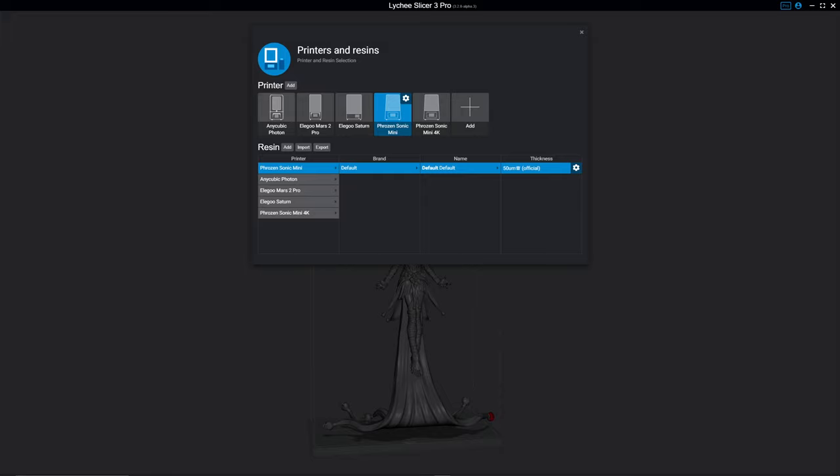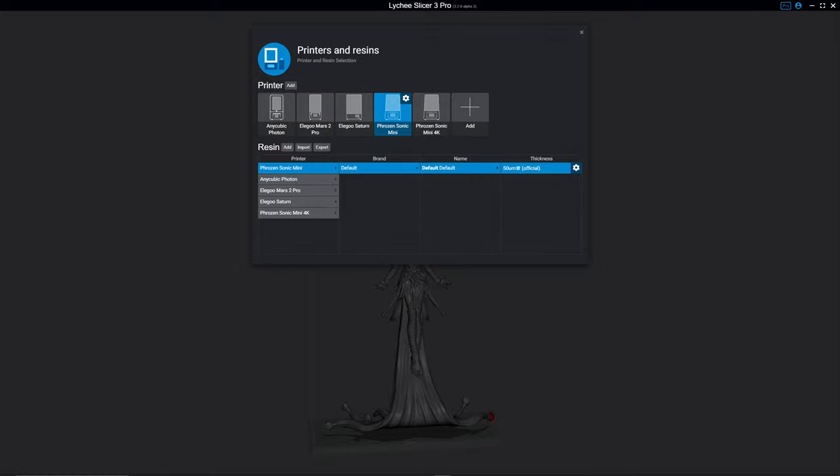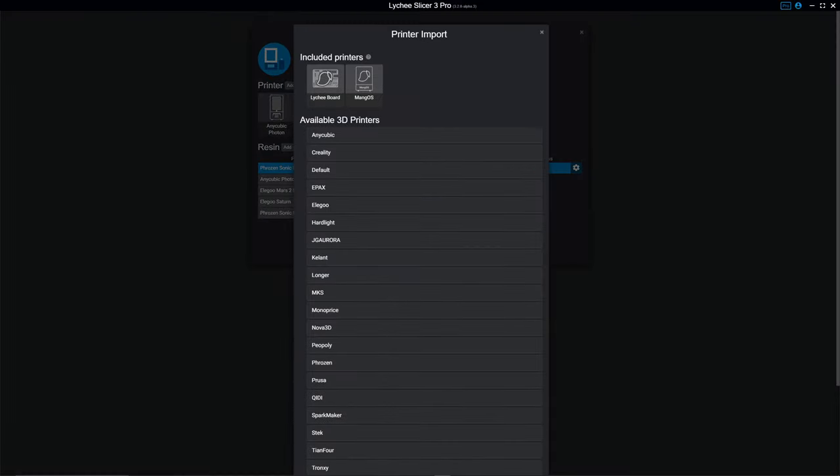As you can see, I have several printers that are here. If you don't already have your printer, it's pretty easy. You can click add. We'll go ahead and walk you through that. So you hit add.